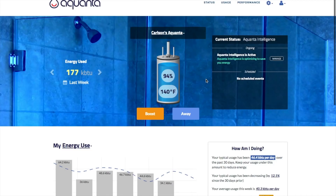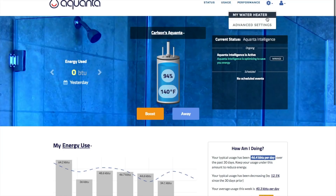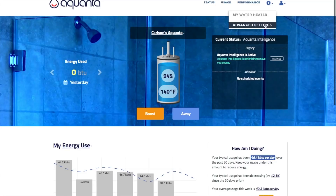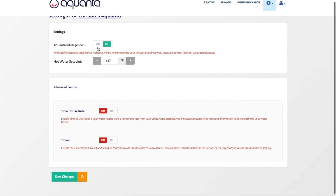Let's next look at Aquanta's other advanced features. Go to the gear icon on a desktop or the full drop-down menu on mobile and click on Advanced Settings. The first such feature is turning off and on Aquanta Intelligence, or AI, our autonomous learning algorithm. Disabling AI, in turn, enables the manual temperature control feature, which will heat the tank to the selected temperature.